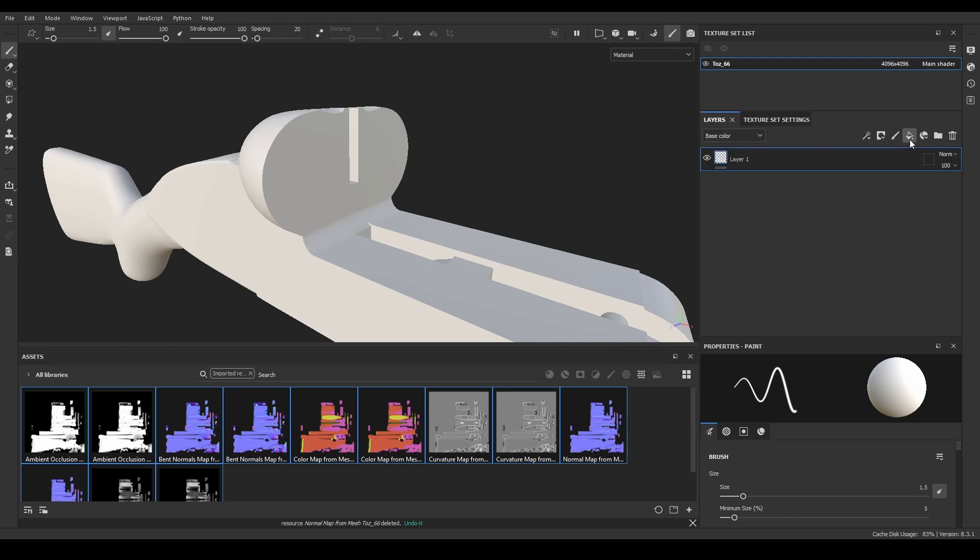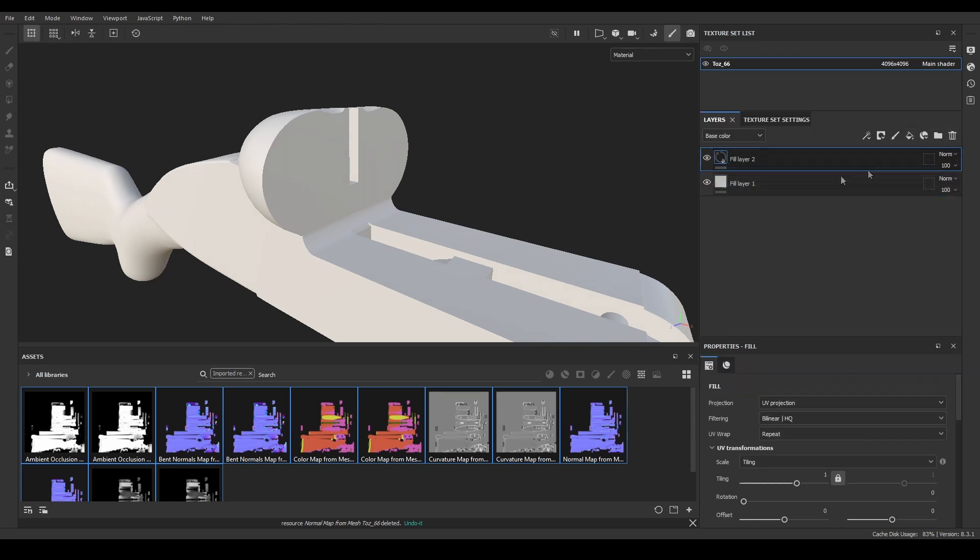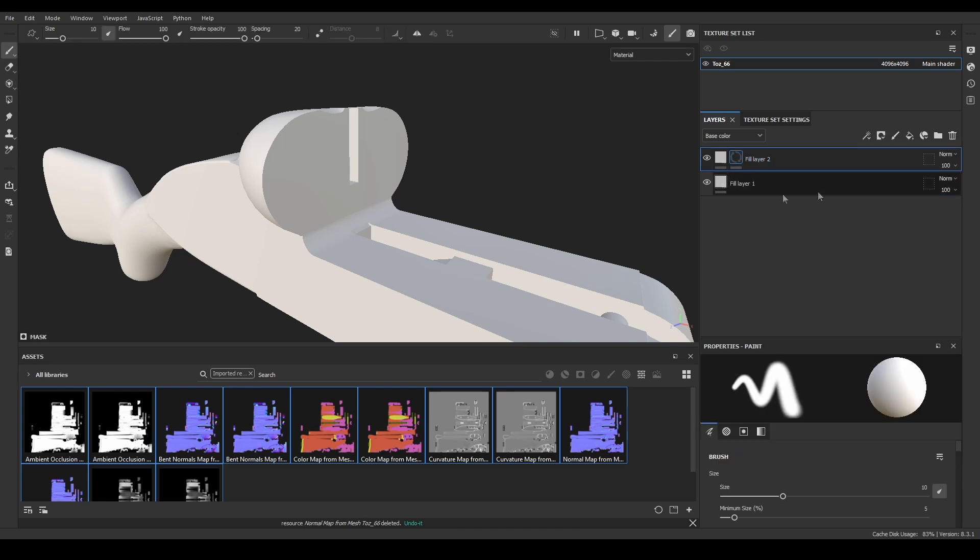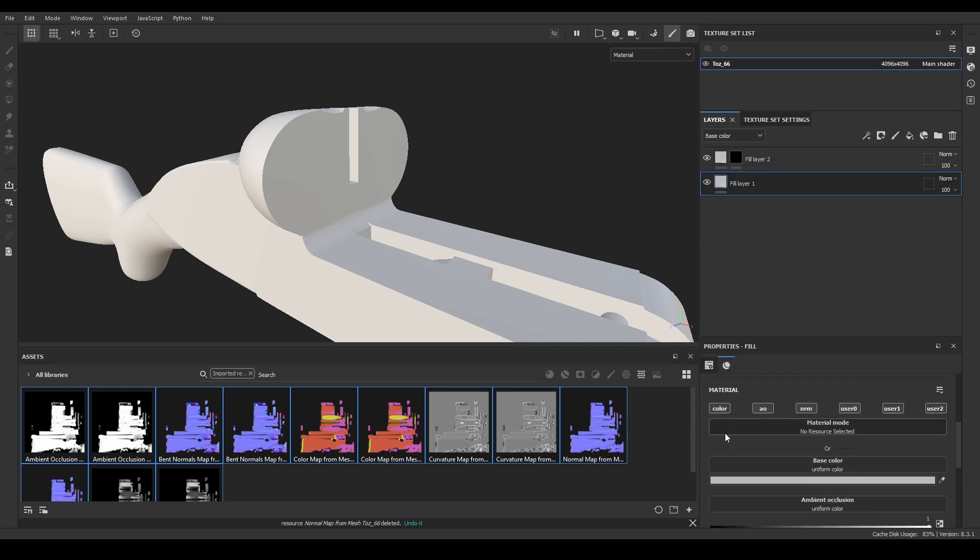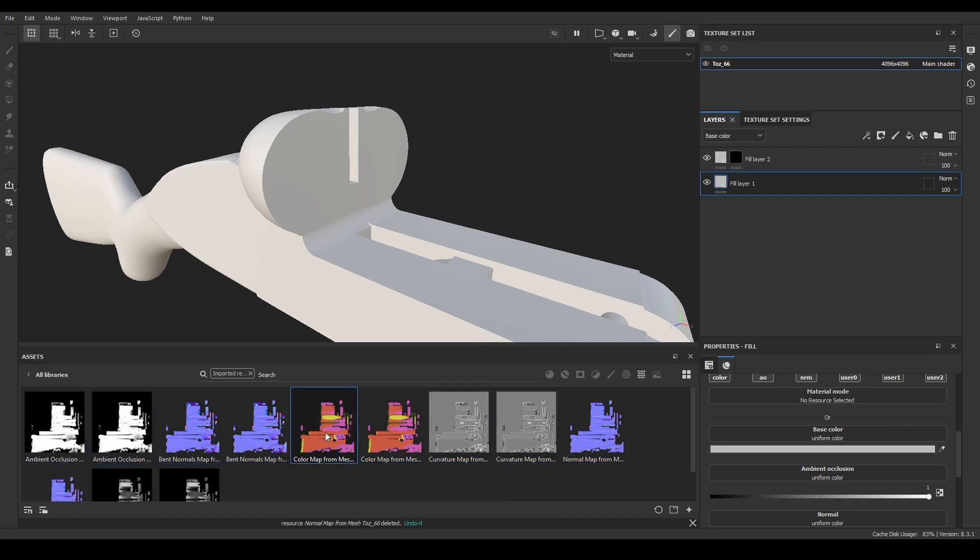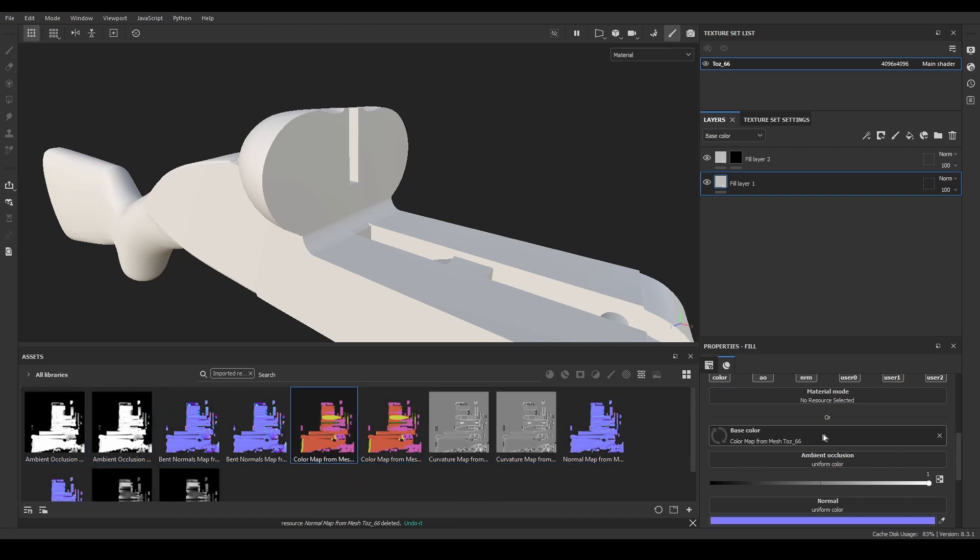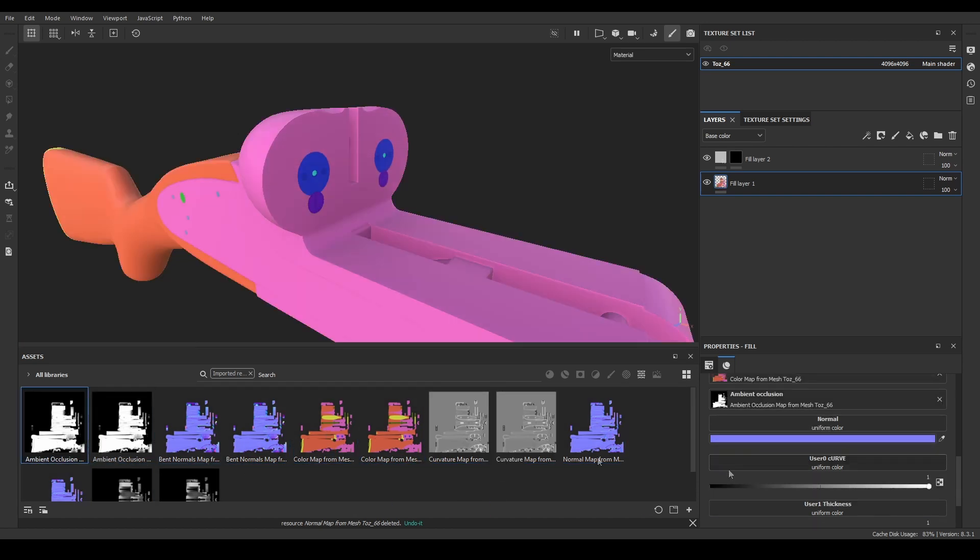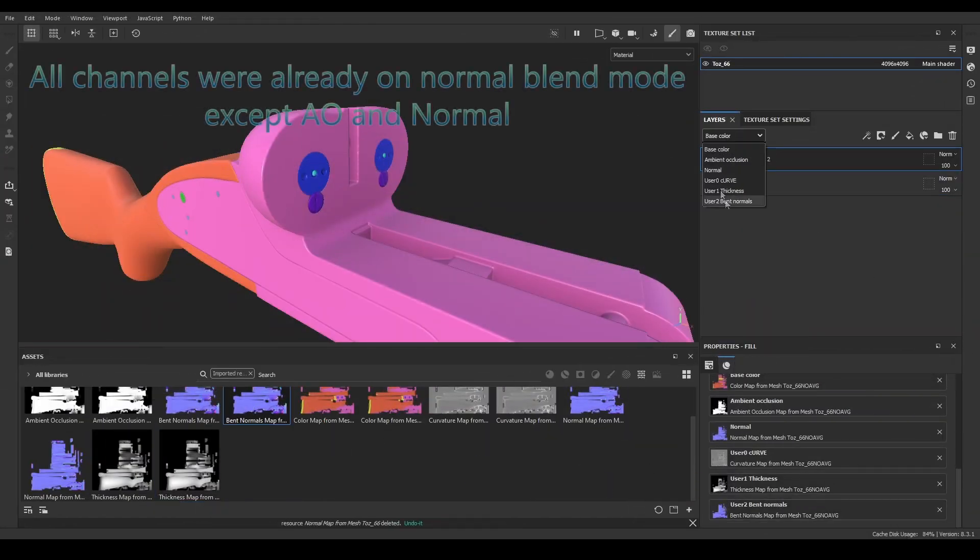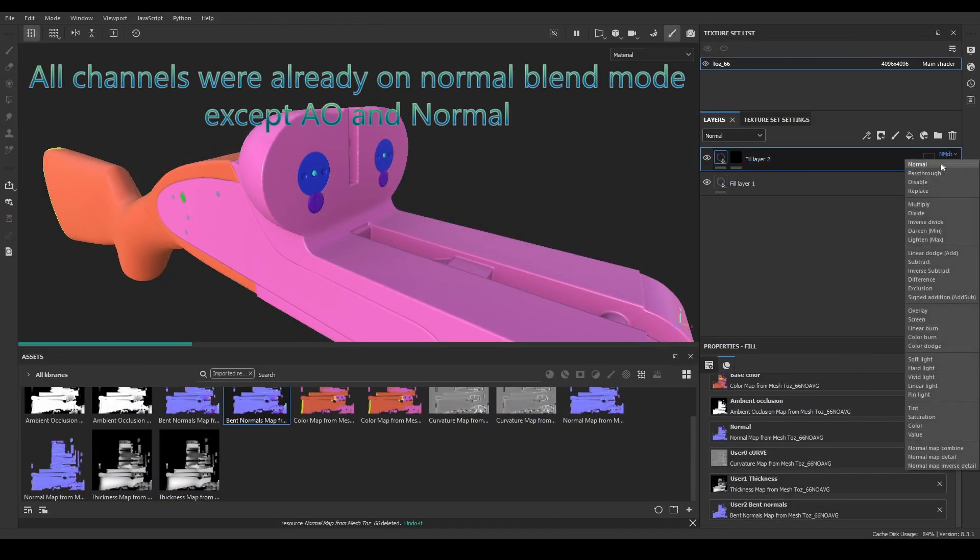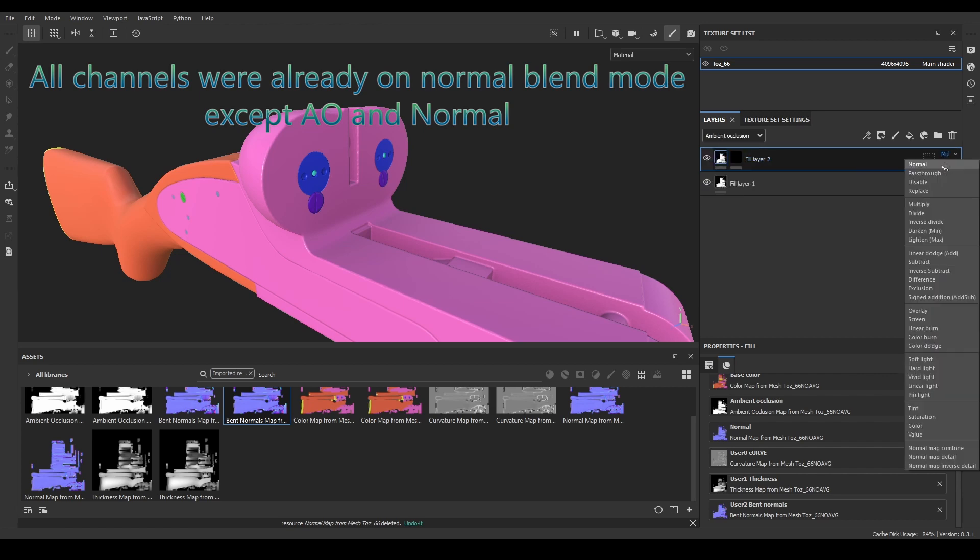With the channels set, I'll create two fill layers. The second one with a black mask. I'll activate all the channels on both layers, and fill them with all baked textures. Similar to the previous Photoshop method, fill layer 1 will contain the average normals bake, and the second fill layer will contain the non-average normals bake. Then, I'll set the blend mode to normal in all channels on both fill layers.